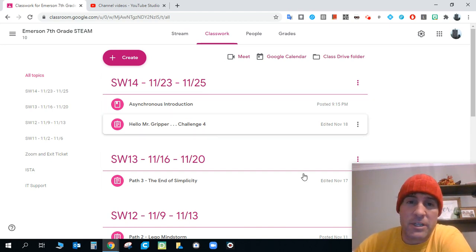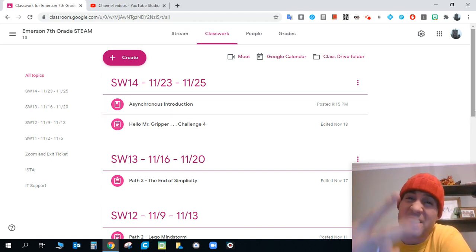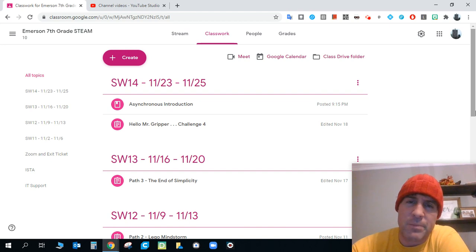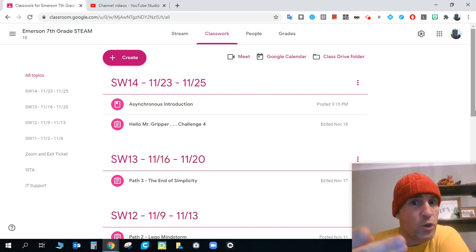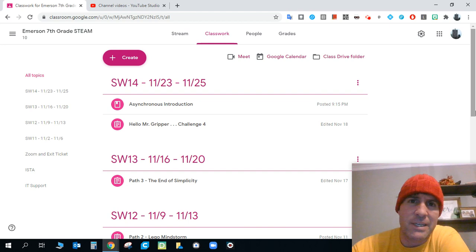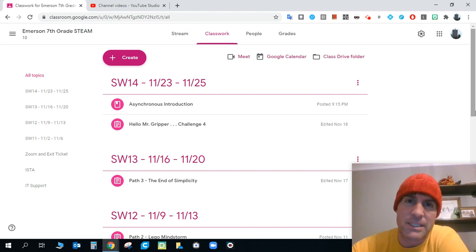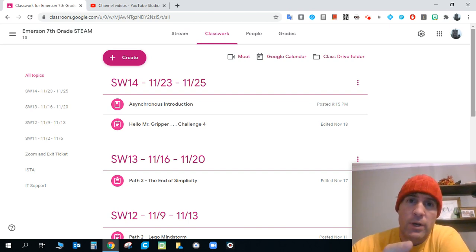The asynchronous introduction, obviously, this is the first video. The second video in this material here is a review of the code that you guys wrote last time we had class together for Path 3.